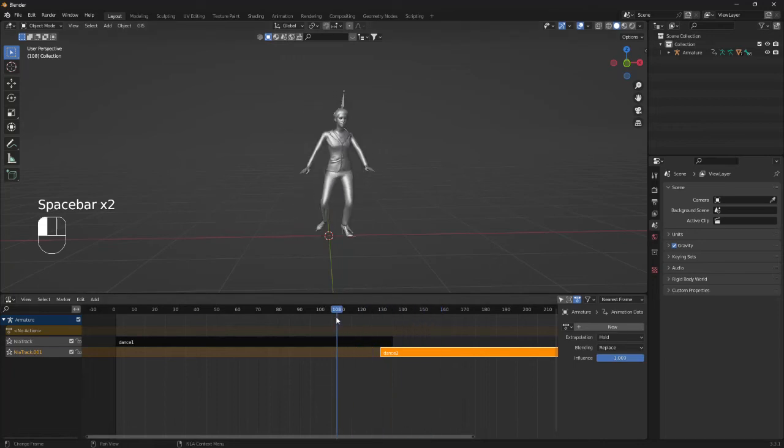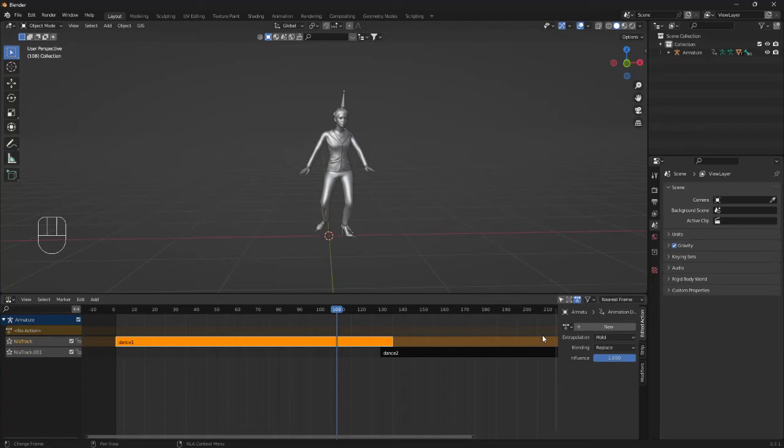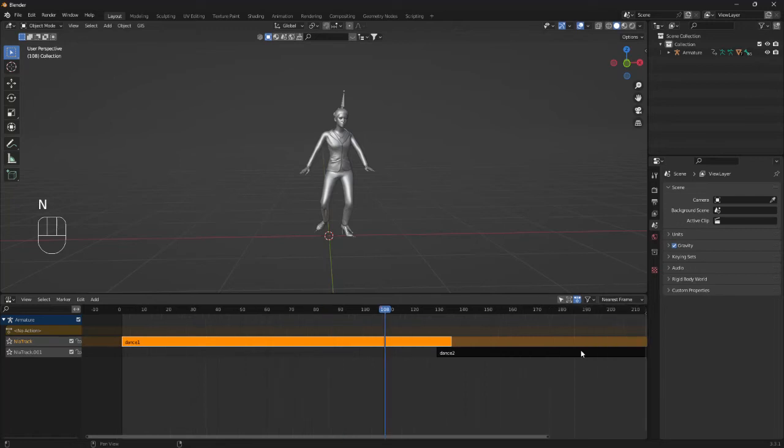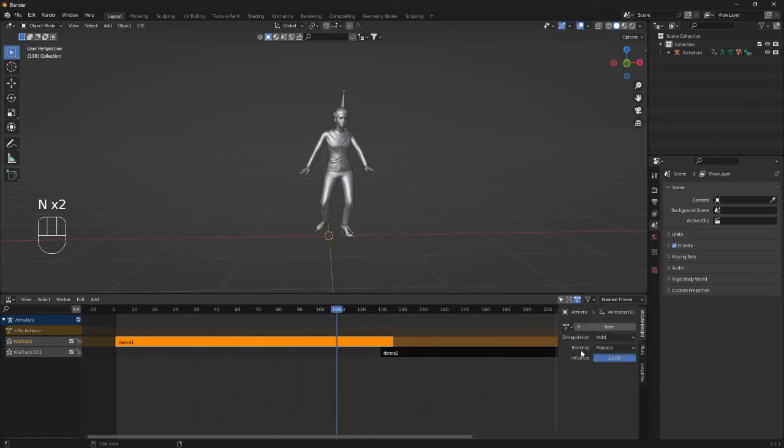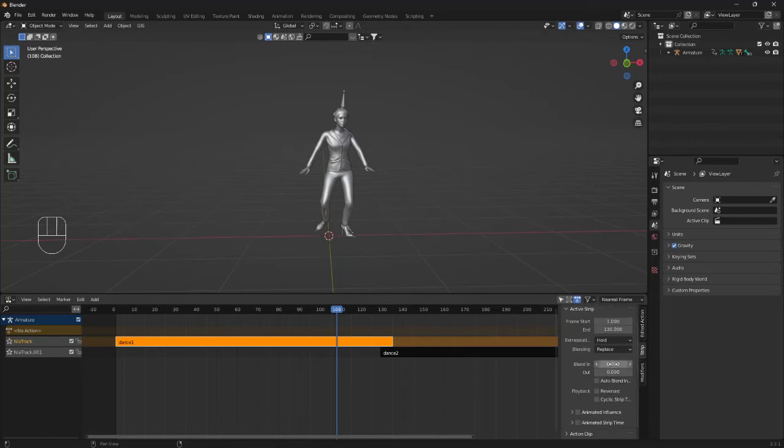So what we need to do is click the first one, go over here to the right. So if this tab is not showing for you, you can just click and it goes away and then it goes back. So clicking the first one, go over to the right and down to strip. Here we want to scroll a little bit down and click this box for auto blend.